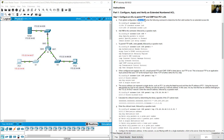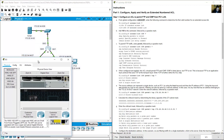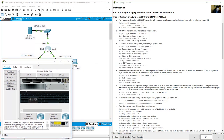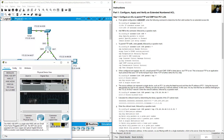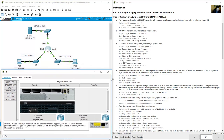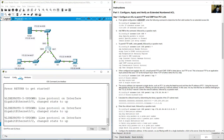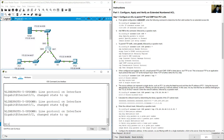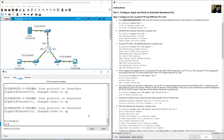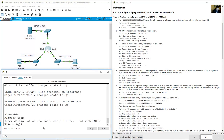Click on R1. Enter global configuration mode using 'enable' then 'configure terminal'. This is global configuration mode.